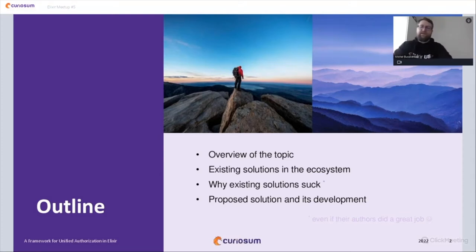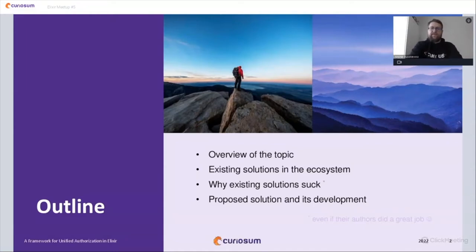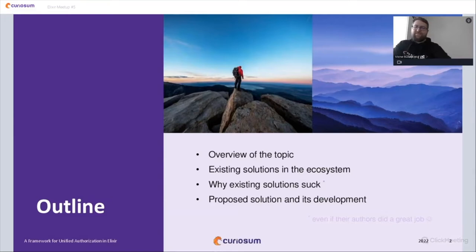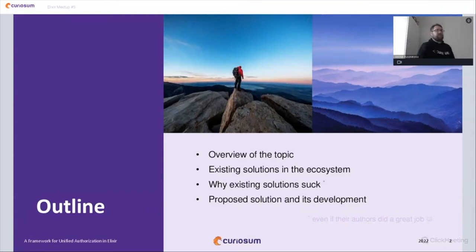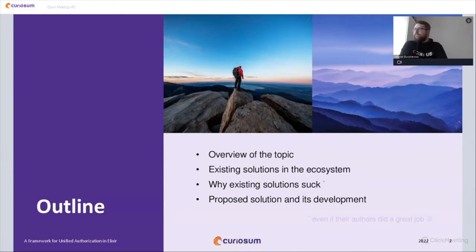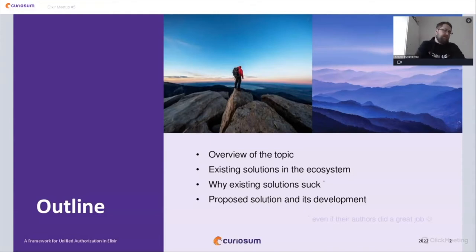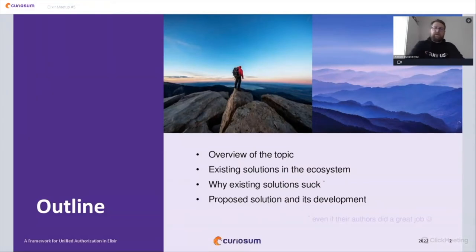The outline of this presentation is: first, an overview of different authorization models and permission control paradigms; then a review of existing solutions in the Elixir ecosystem; then a discussion of why all of them fall short; and finally, the proposed solution and its development.